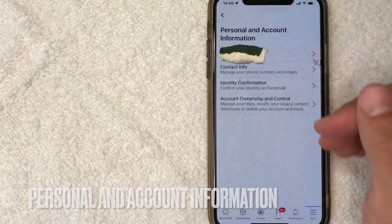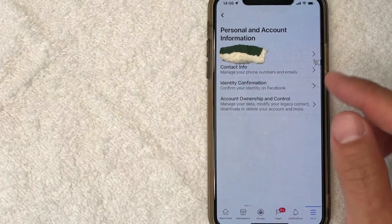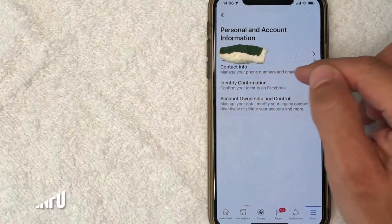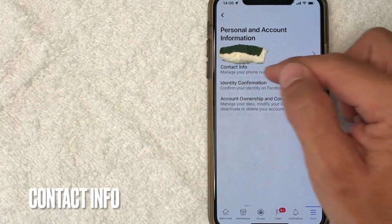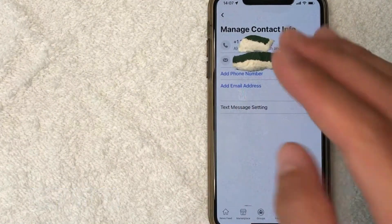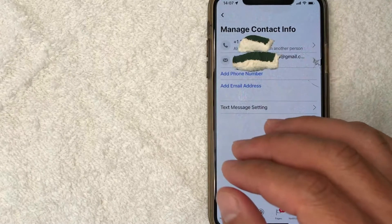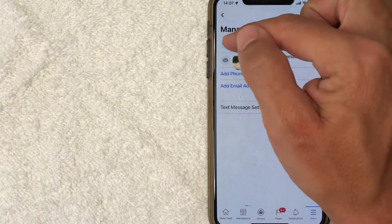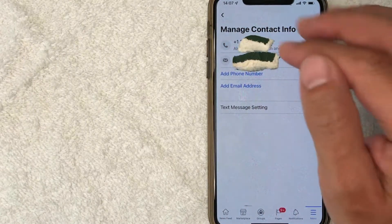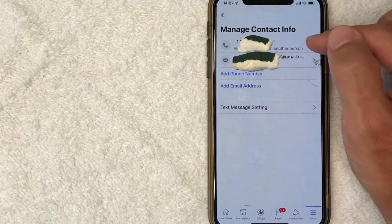Once you click there, you're going to get another dropdown menu. But in order to remove your phone number from Facebook, you want to click on this one right here called Manage Your Phone Numbers and Emails. Once you click there, then you're going to see your emails and phone numbers that are associated with your Facebook account. As you can see, my phone number is listed right here, but you want to click on that line.